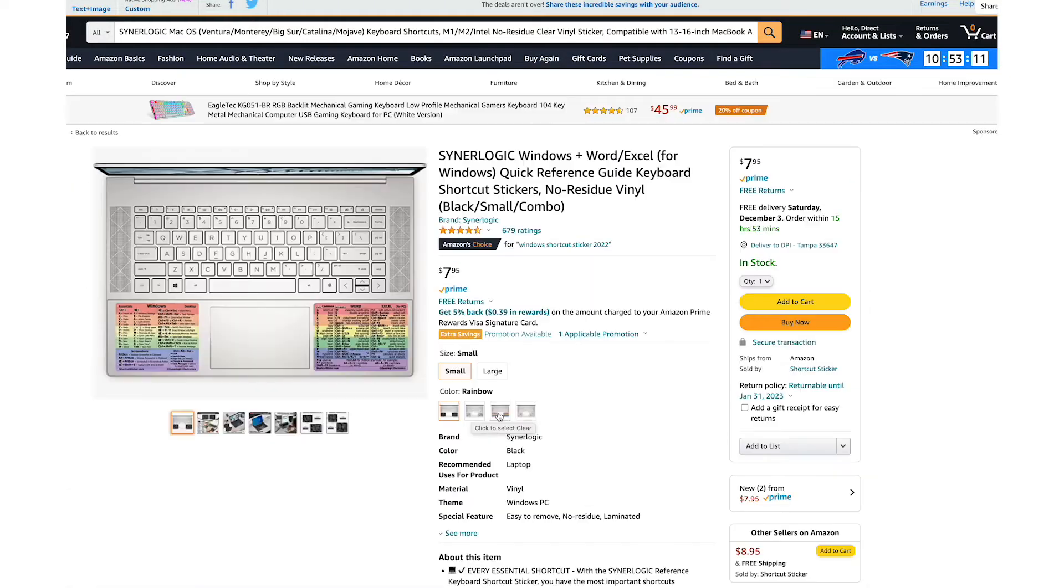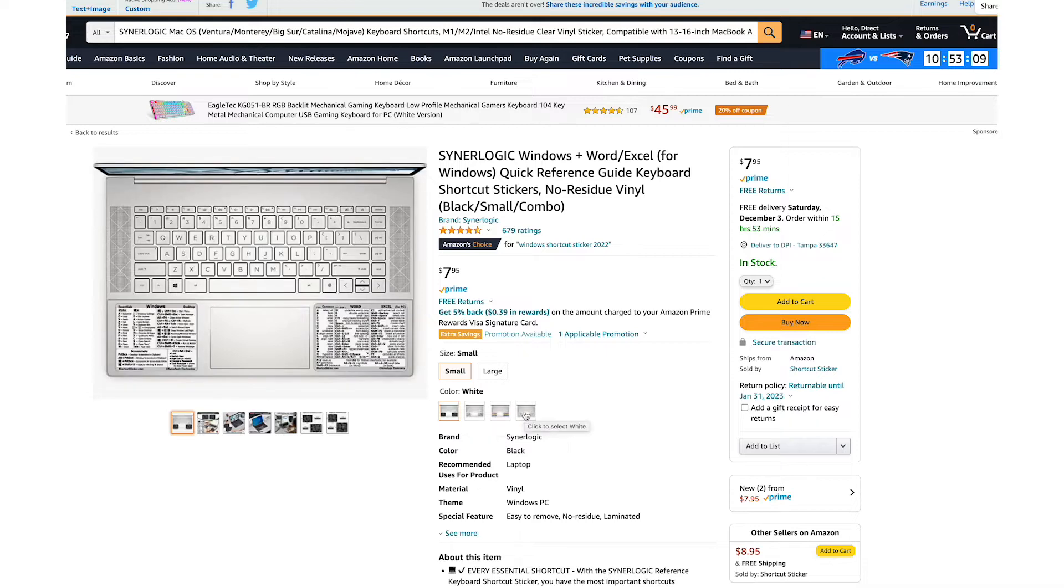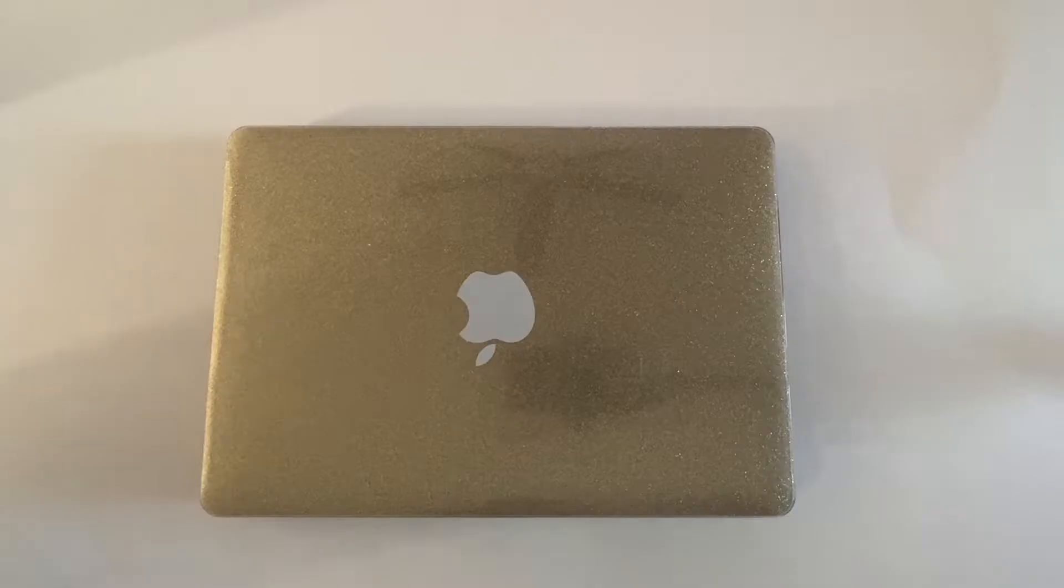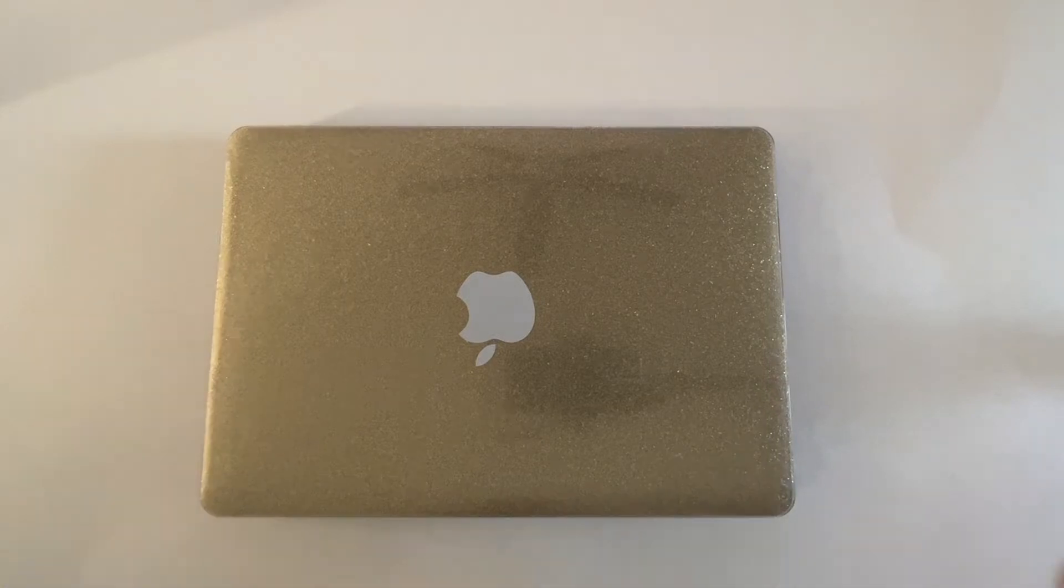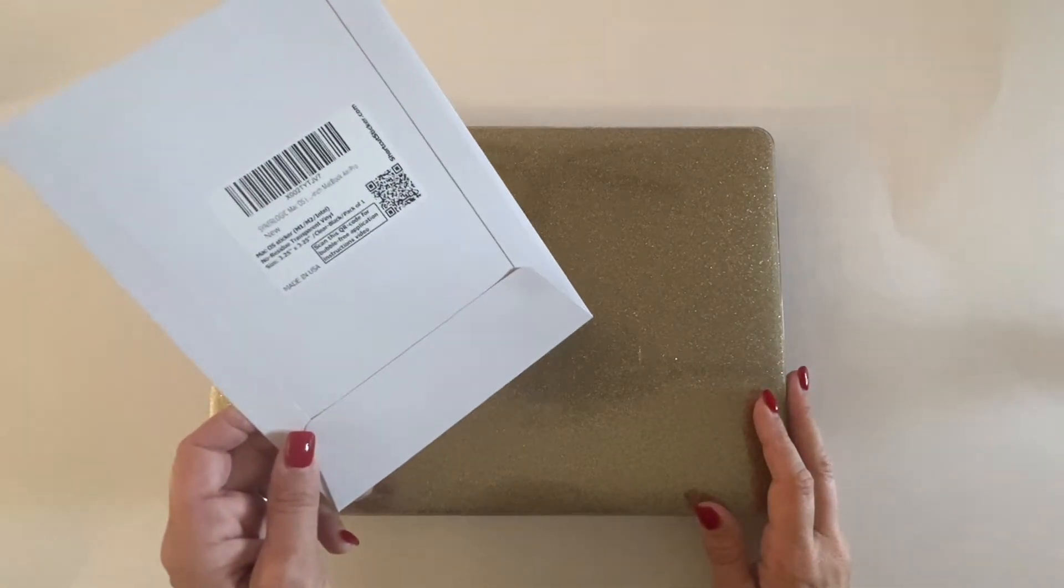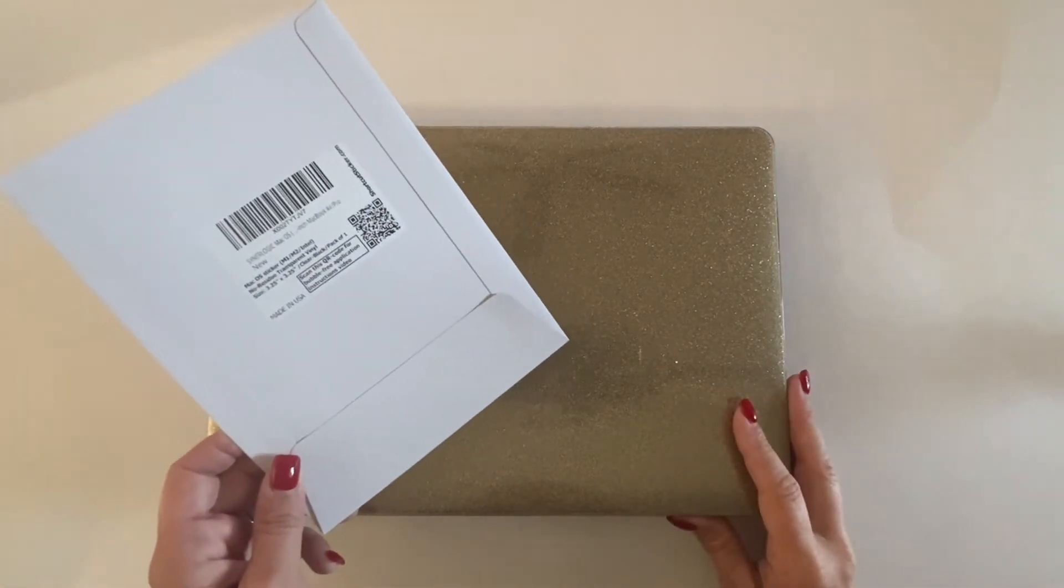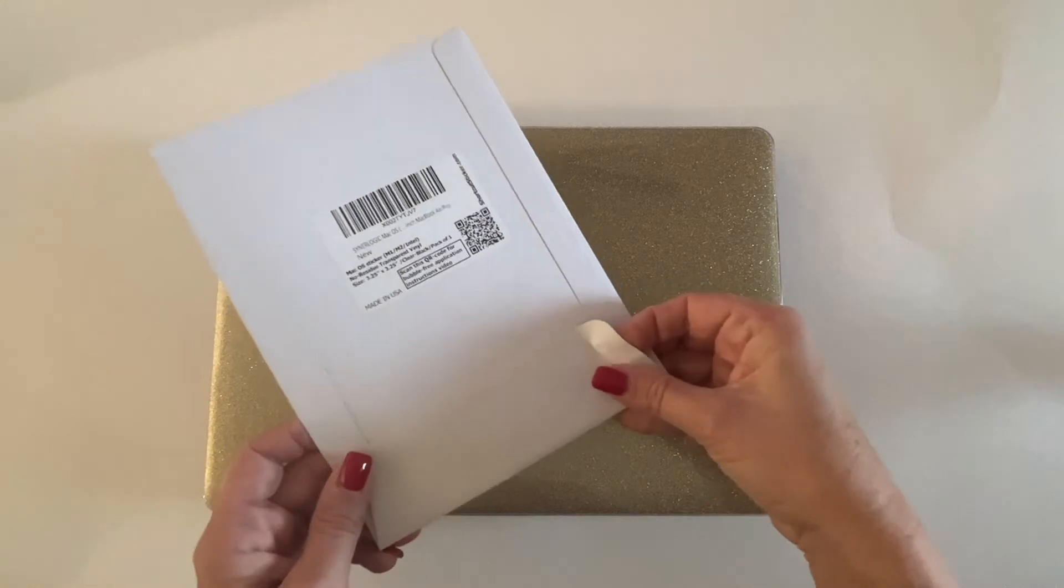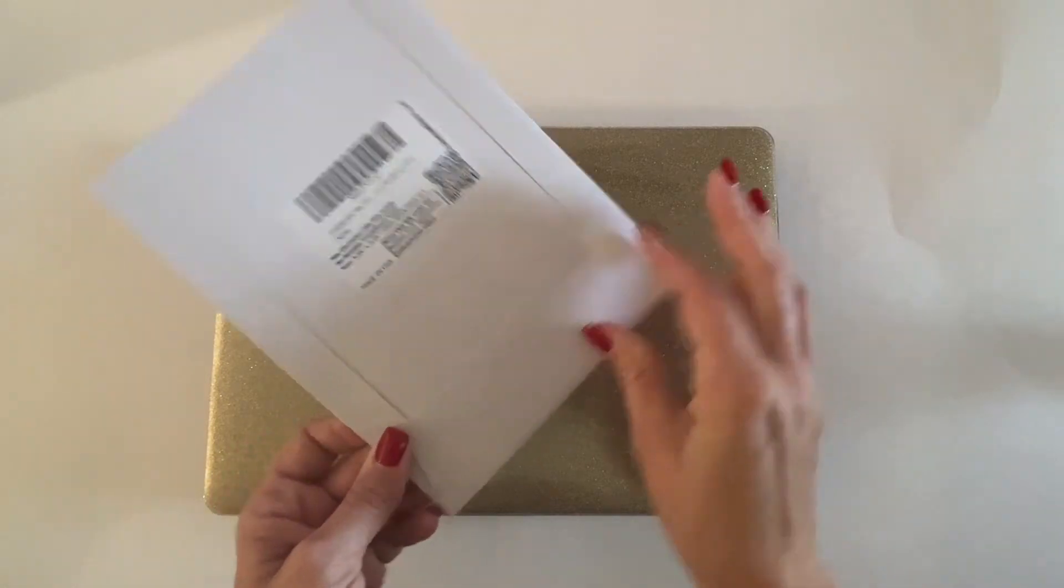They also have a version for Windows but I can't show you that because I don't have any Windows products. I ordered my shortcut stickers for my Apple so let's go ahead and open the package and check it out.